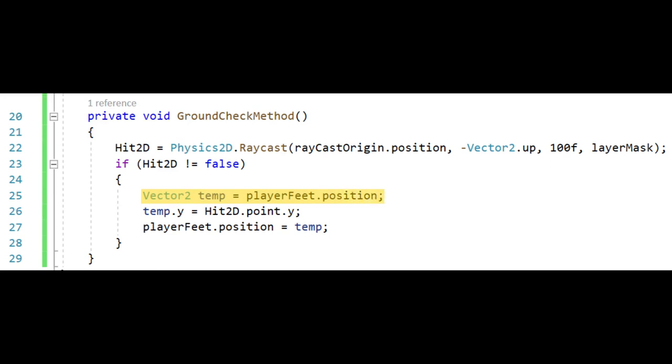We want to get the new position to move our player, which in this case we need the y position of our raycast hit point. This is why I take temp dot y set equal to hit 2D dot point dot y. Lastly, set our player feet dot position equal to temp.